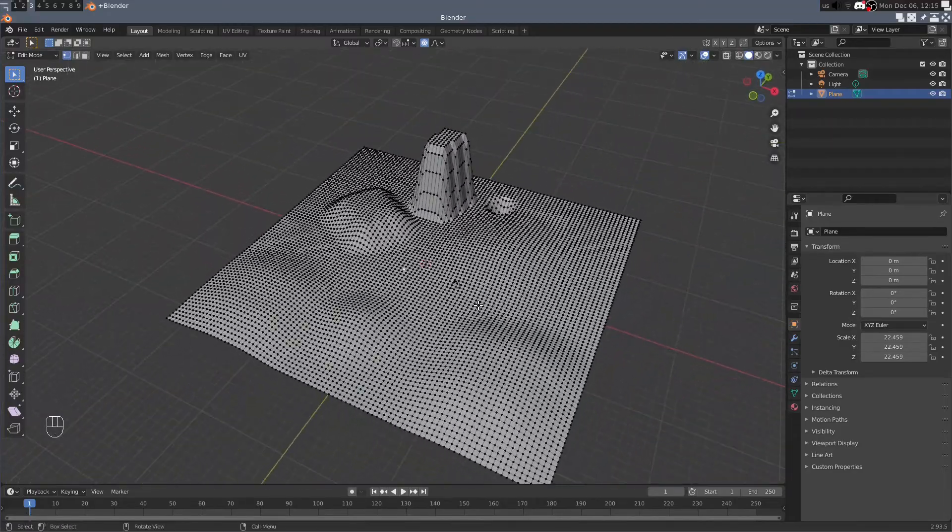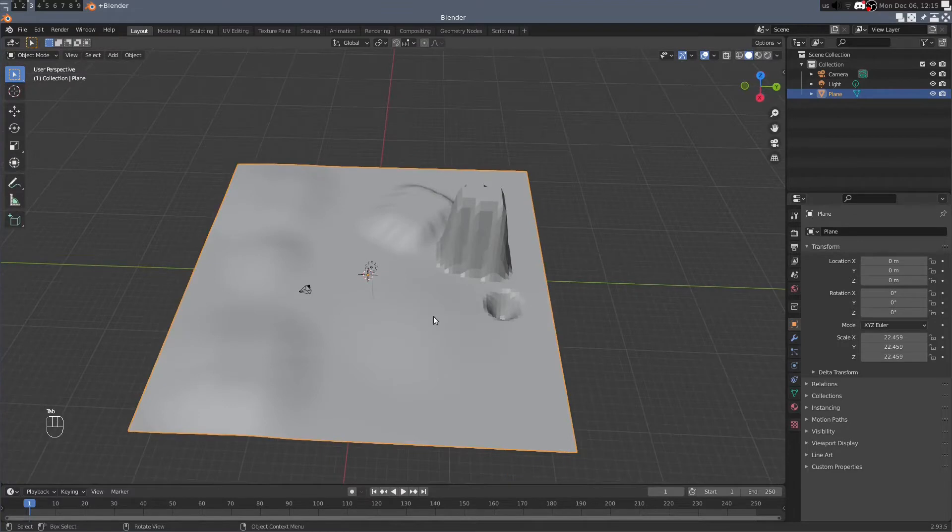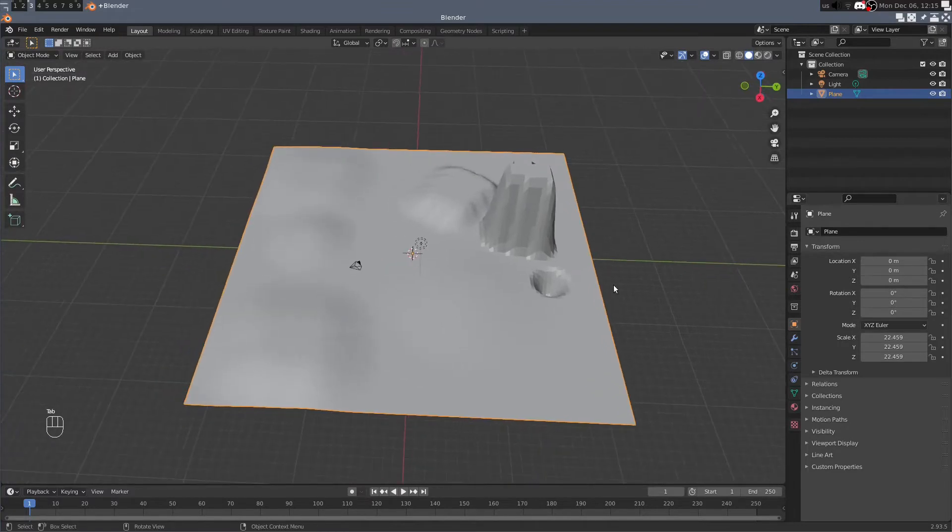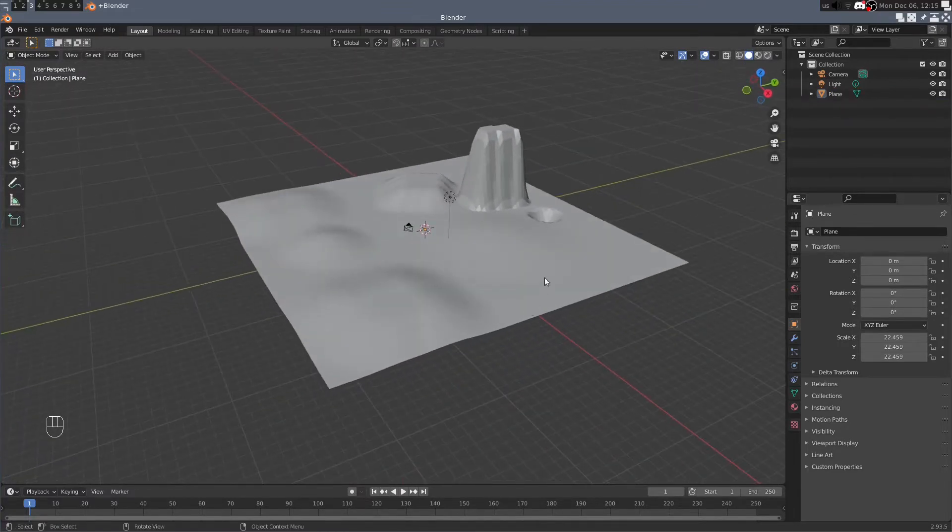Then when we hit tab it'll get us out into object mode where we can see our mesh.